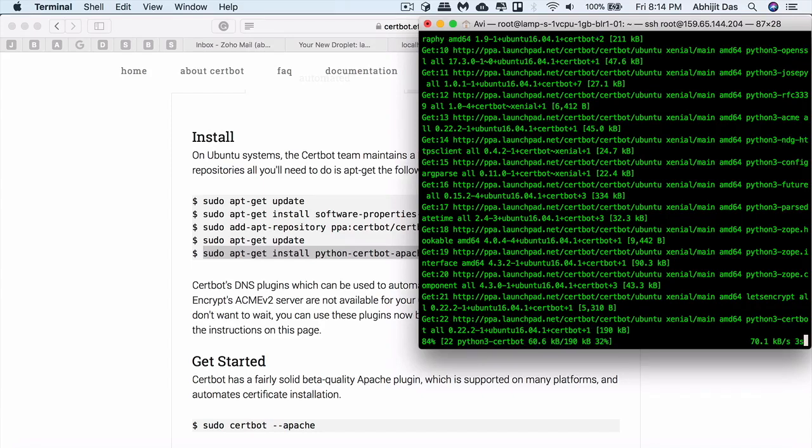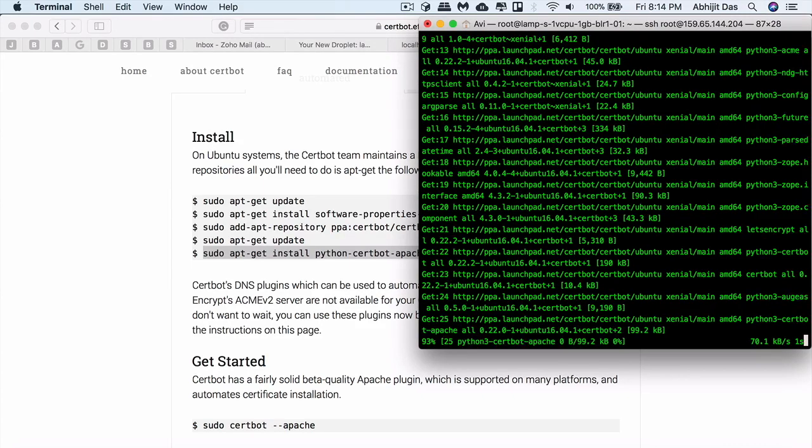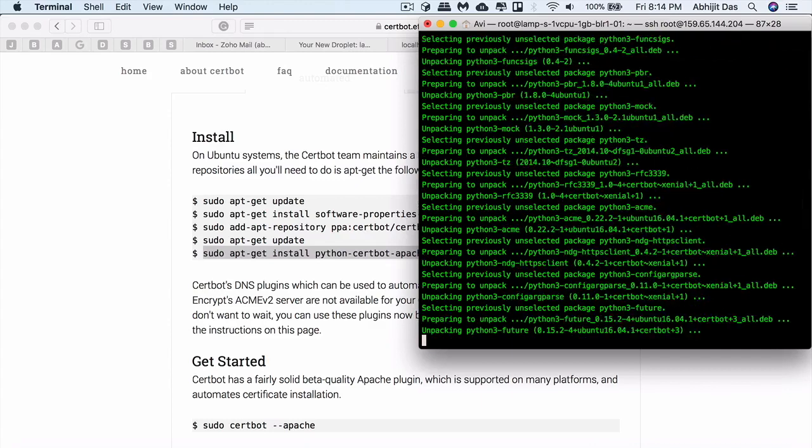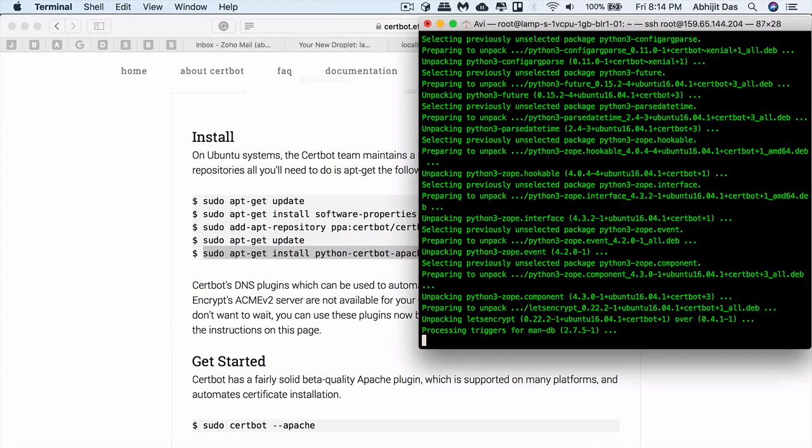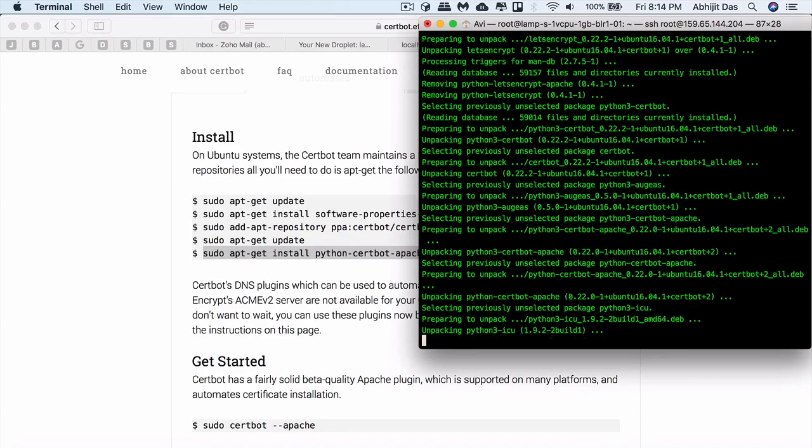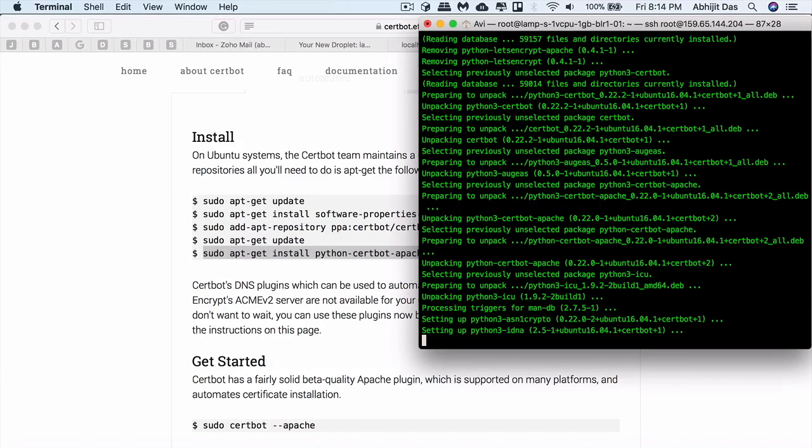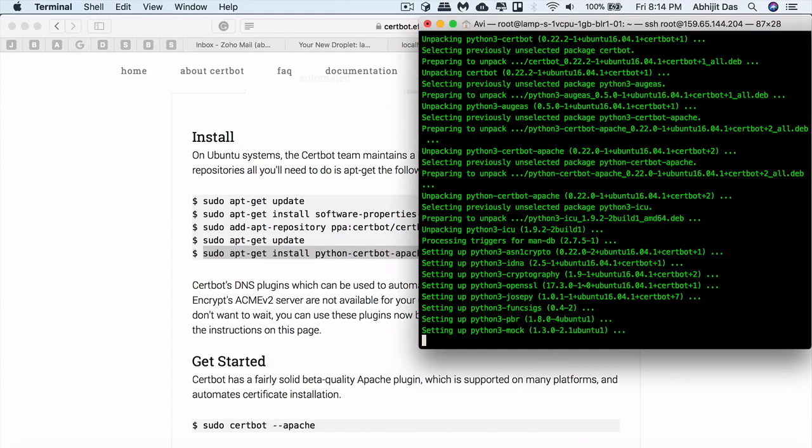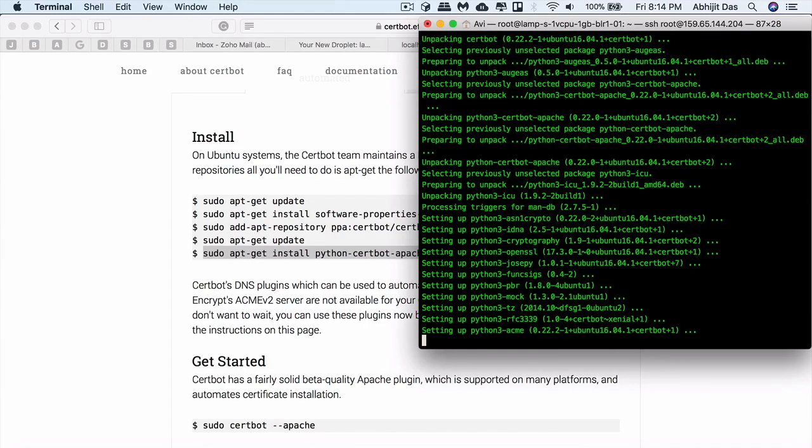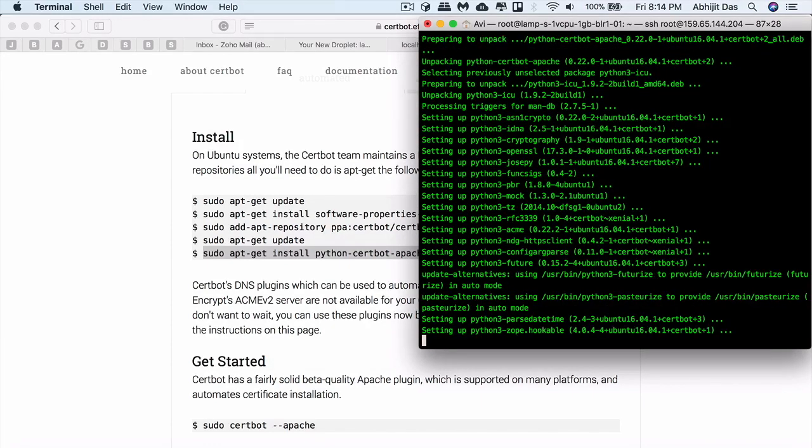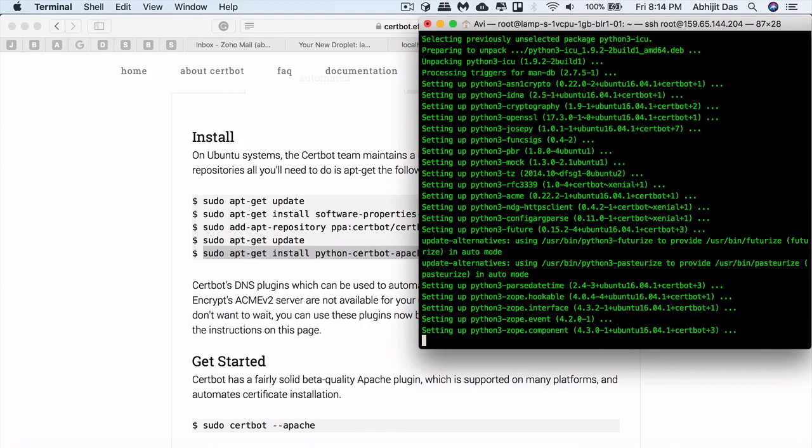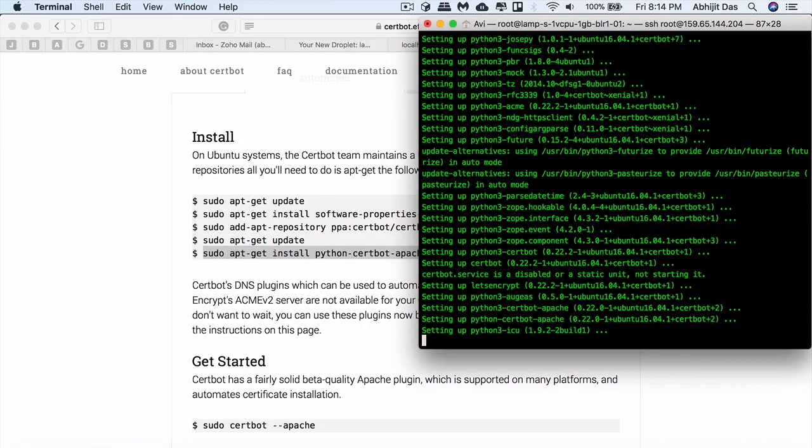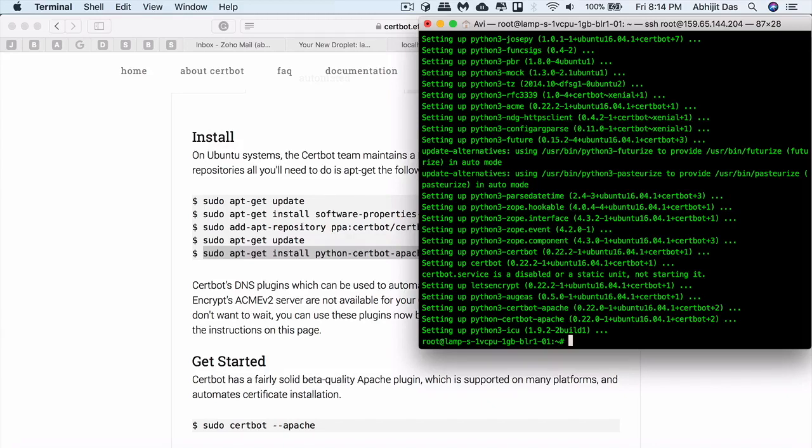In case you get some error and I'm not able to help you on time, just post it on Stack Overflow. There will be a number of developers who would love to help you out.